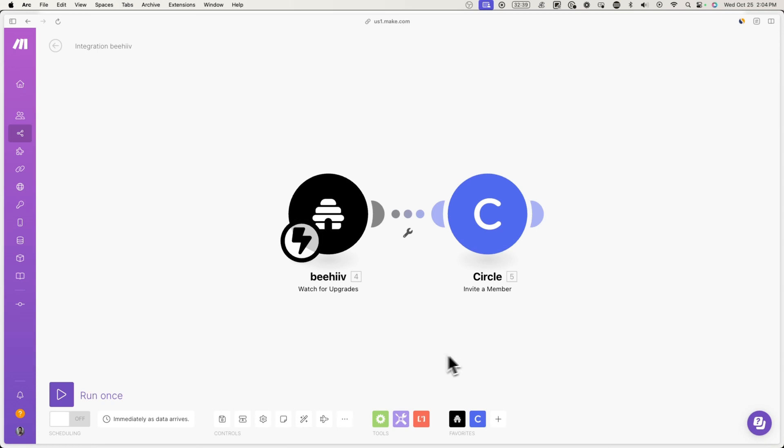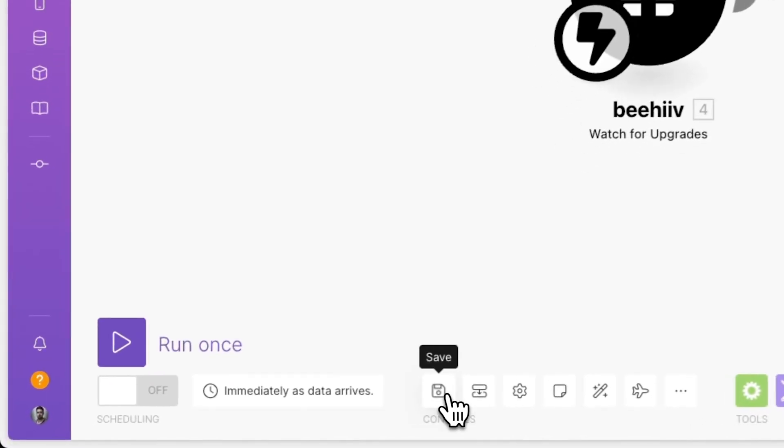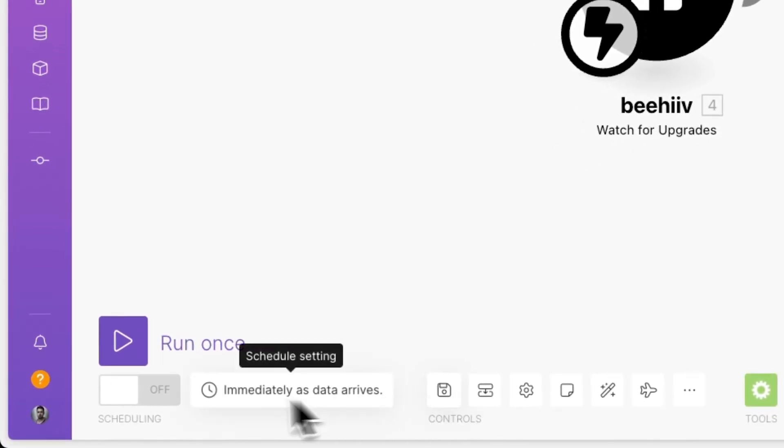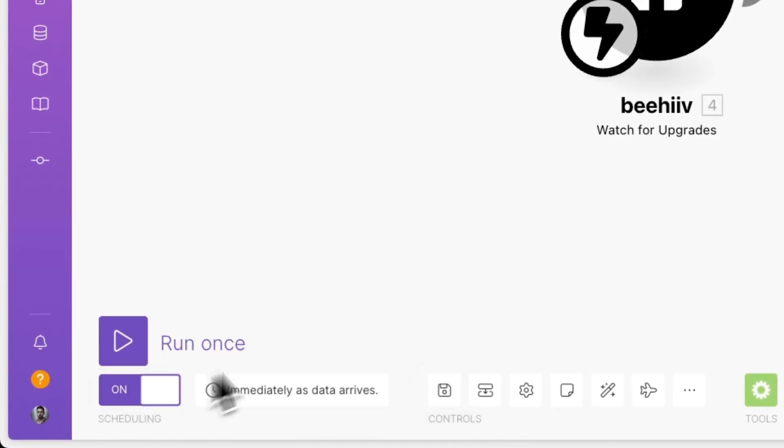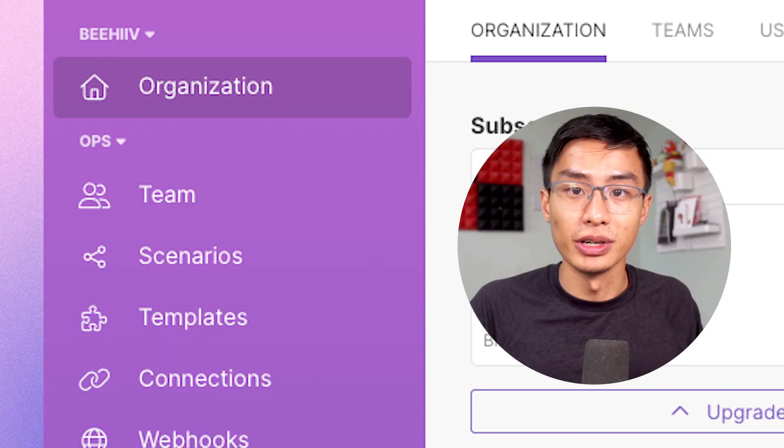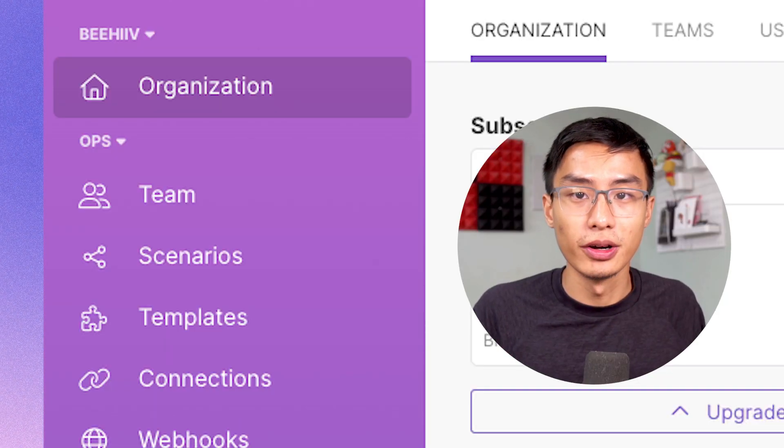Now that you're all done, to turn on this automation, go to the bottom left of your screen and press on the save icon and then click on the on off toggle. Now if you want, you can also set up another automation that automatically removes subscribers from your circle community if they downgrade their subscription.